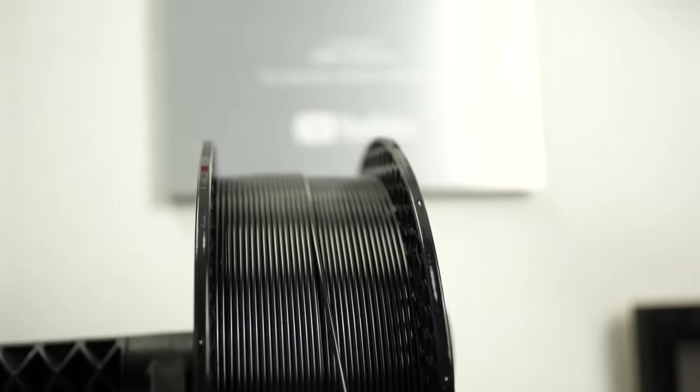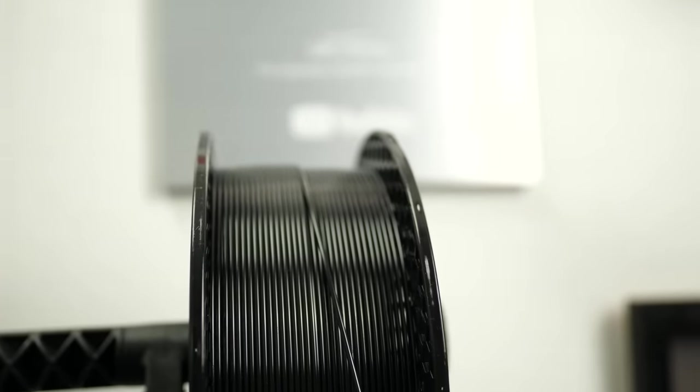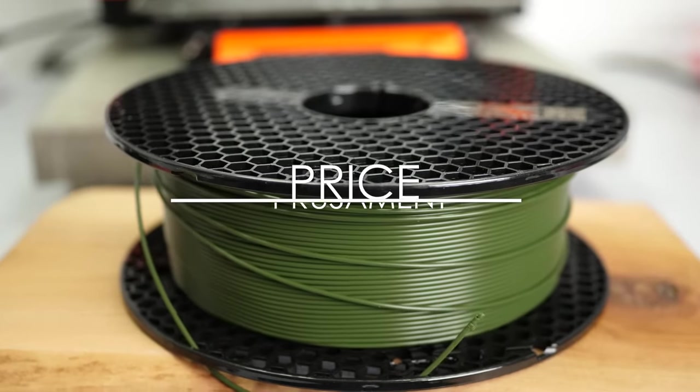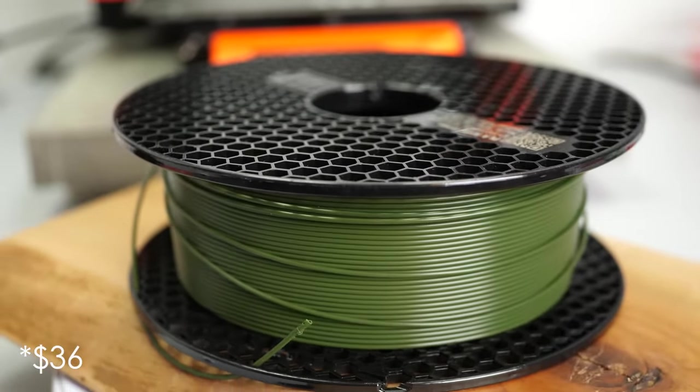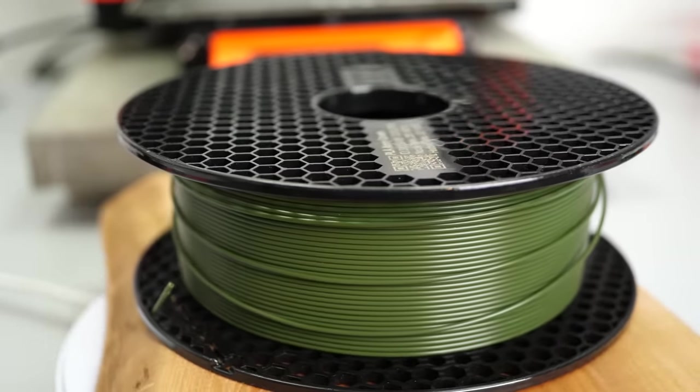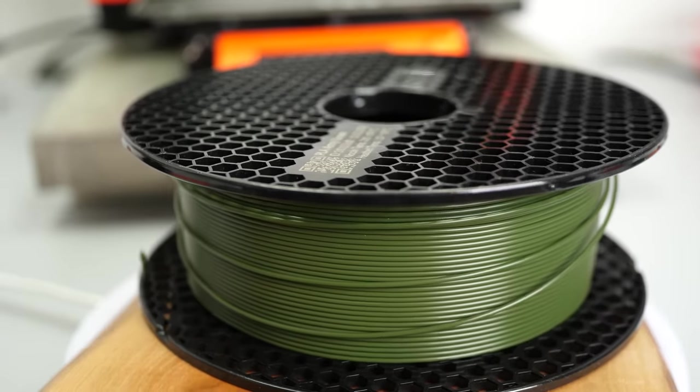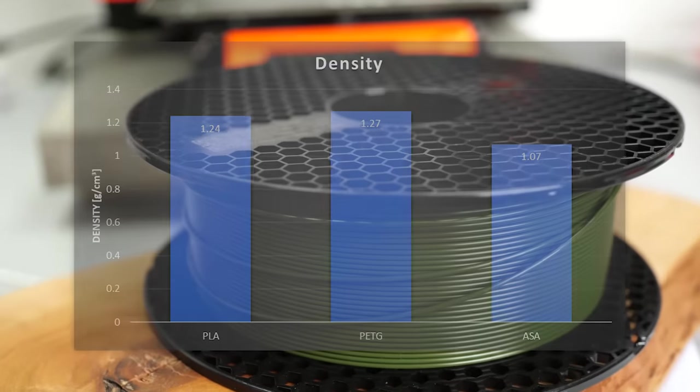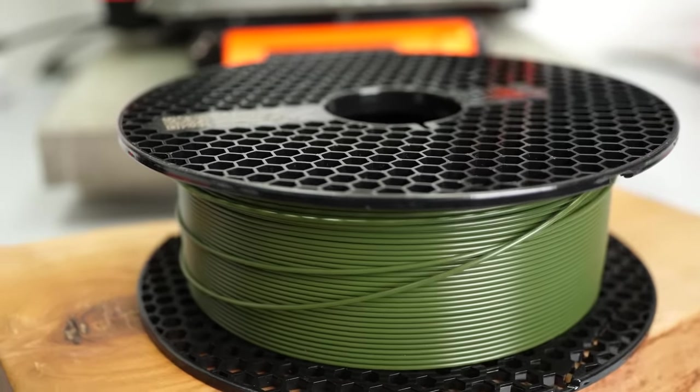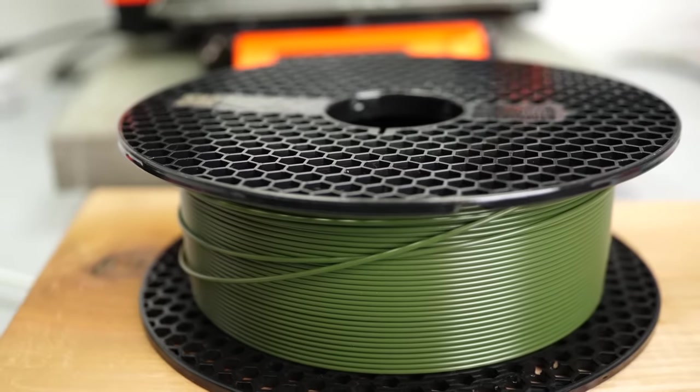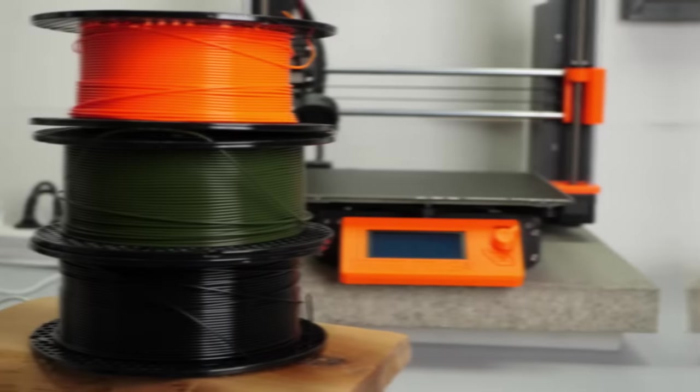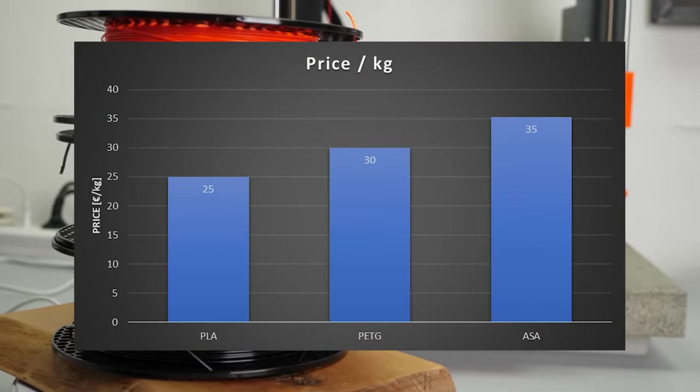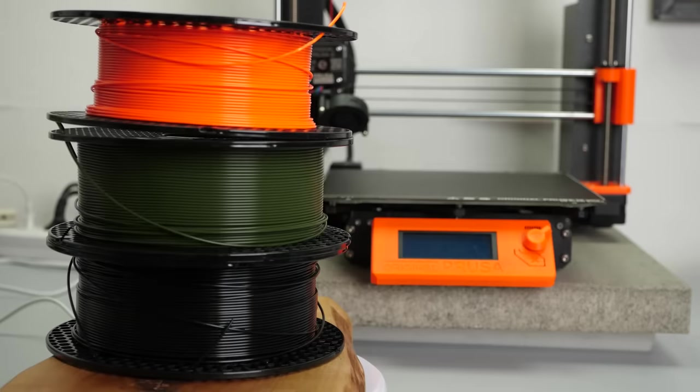Prusa talked quite a bit about their perfect winding and it really does look nice and should reduce tangles during printing. A kilo of PrusaMent PLA sells for 25€, PETG and ASA sell for 30€ though the ASA spool only contains 850g. The reason for that is probably not because they are greedy but ASA has a density 15% lower than the others so 1kg of material just won't fit on a spool but since all spools still contain around 330m of filament you can still print the same amount.